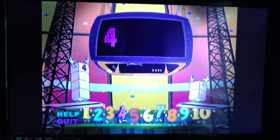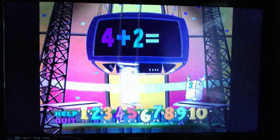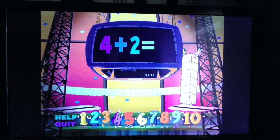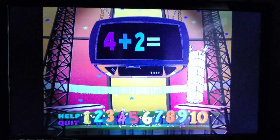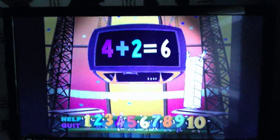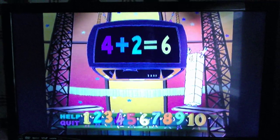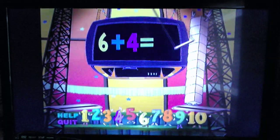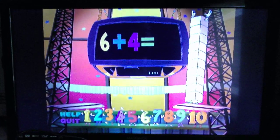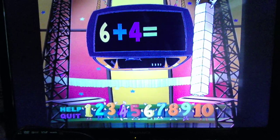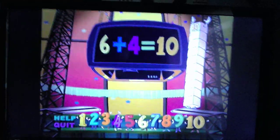Four plus two equals six. Six plus four equals ten.